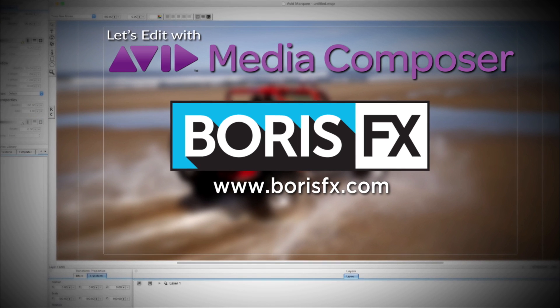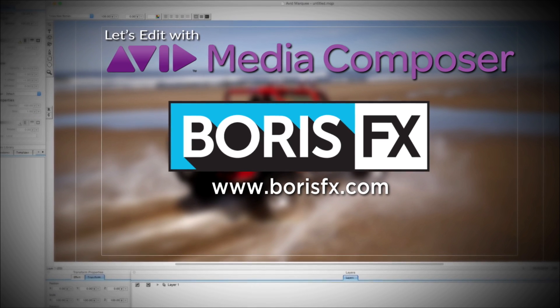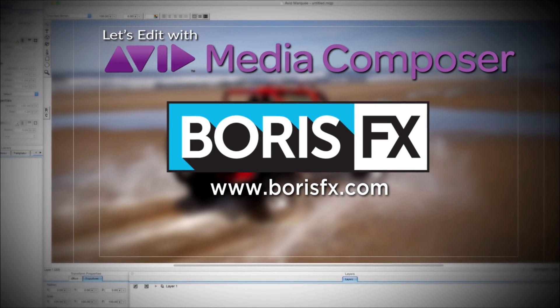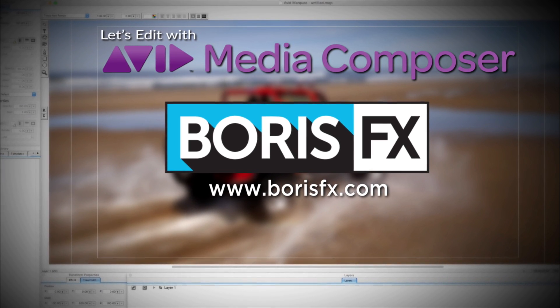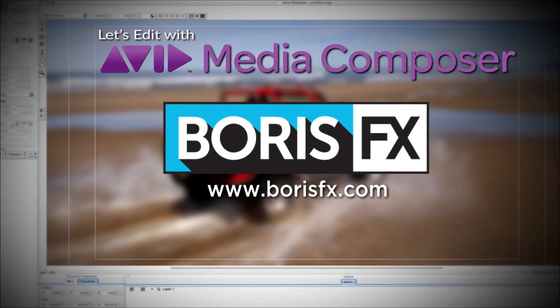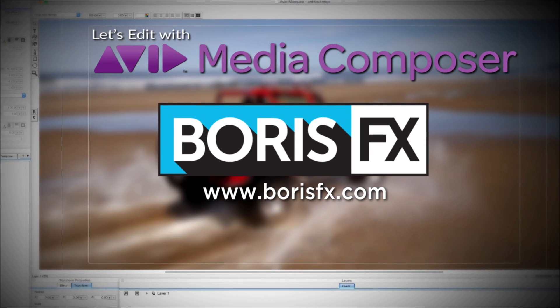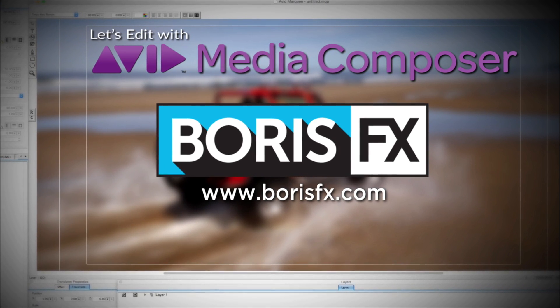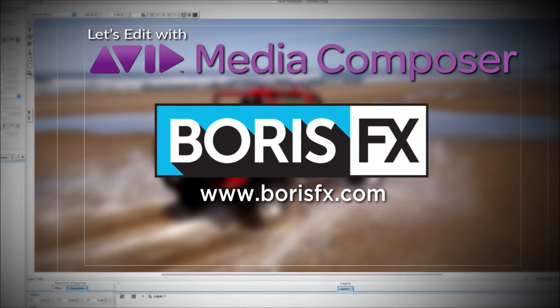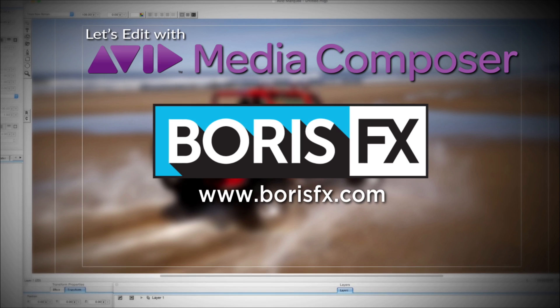And by Boris FX, a leading developer of visual effects, titling, video editing, and workflow tools and plugins for broadcast, post-production, and film professionals.